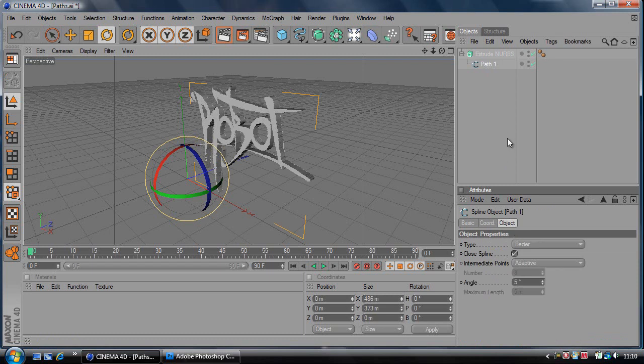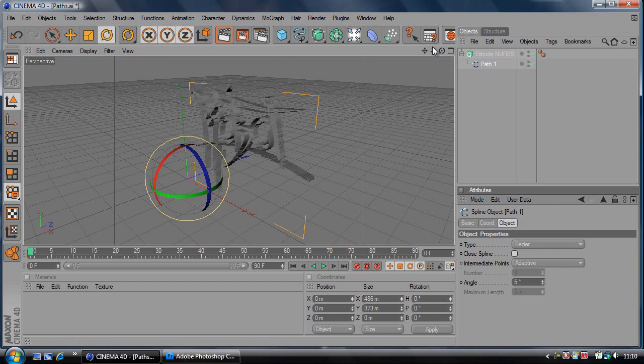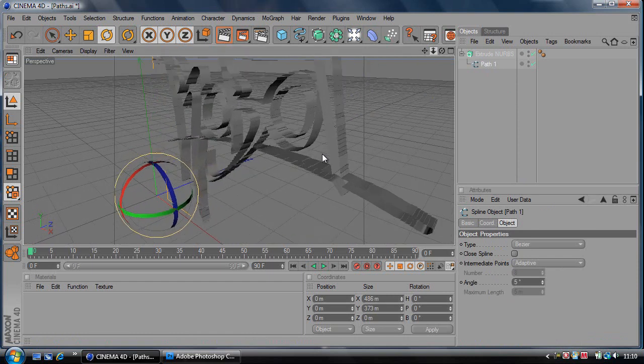If it doesn't make it 3D, click on the path, then click Object and make sure Closed Spline is checked. If it's not checked, it will look like this, which you don't want.